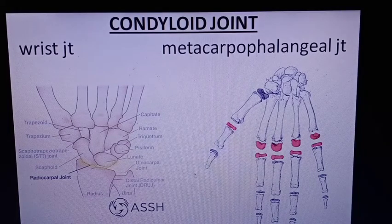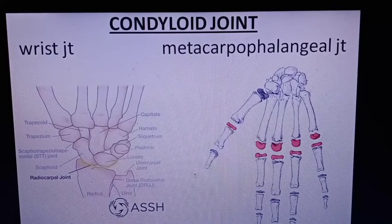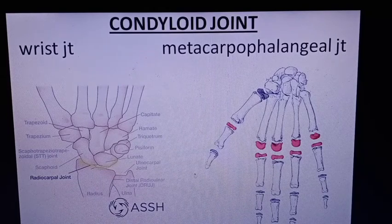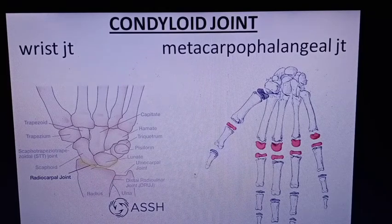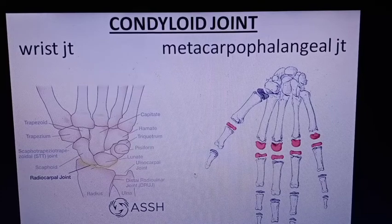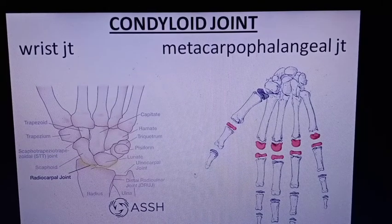That covers the types of joints and the varieties of the synovial joint. I hope you understood it. If there are any queries, please comment below. Please like, share, and subscribe, and let me know what other topics you'd like me to cover. Till then, stay safe. See you again — thanks for watching.